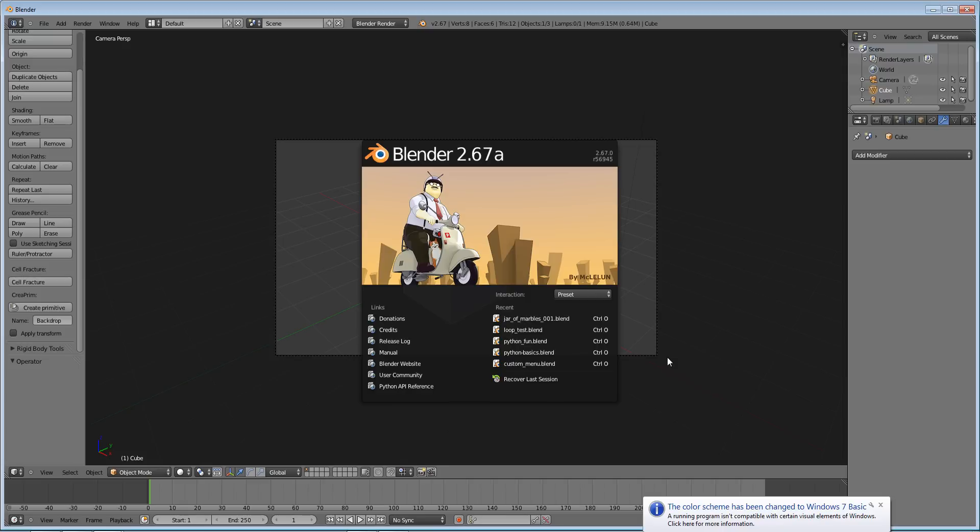Hello and welcome to this Blender 2.6 tutorial. My name is Ben Morgan and in this tutorial I can teach you guys the basics of how to rig a car wheel in Blender.